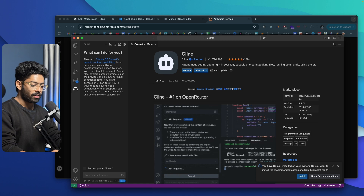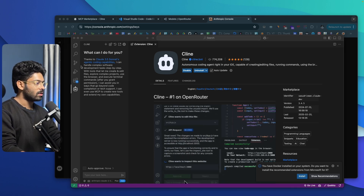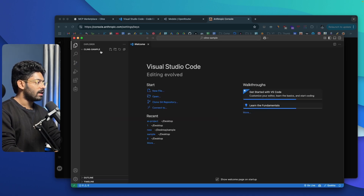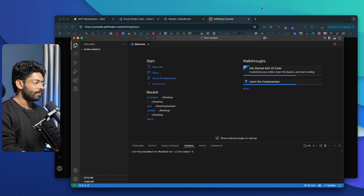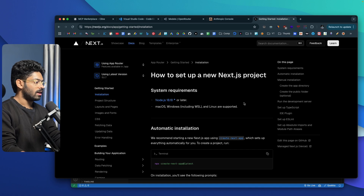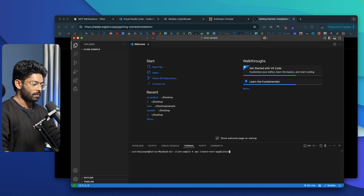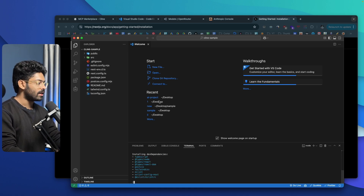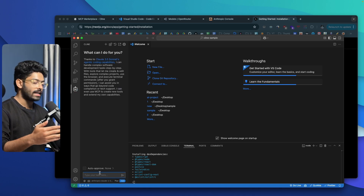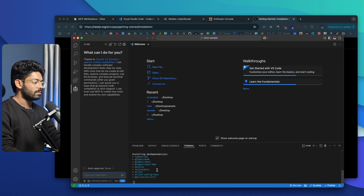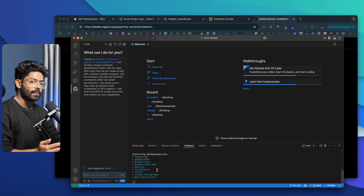First, let me open a folder in VS Code — I've already created one called Klein Sample. Let's say I want to create a Next.js based project, so I'll go ahead and install Next.js first. I'll open the terminal, search for the Next.js installation command, paste it in, and hit enter. If you don't know how to install Next.js or do any of these steps, you can ask Klein and it will give you all the commands you need to run. Let me wait for all the dependencies to install.